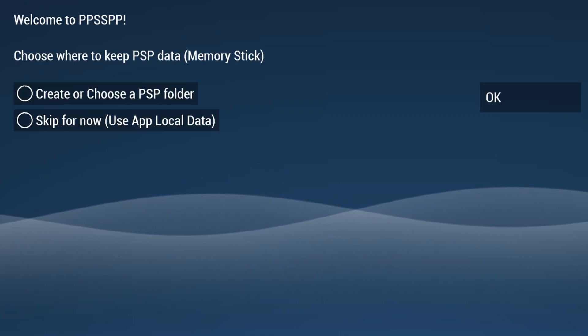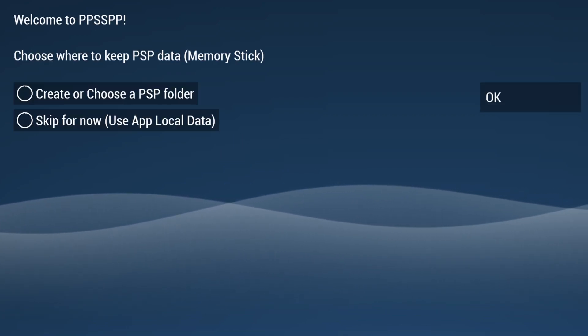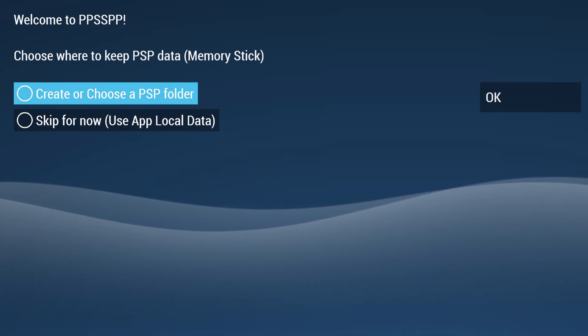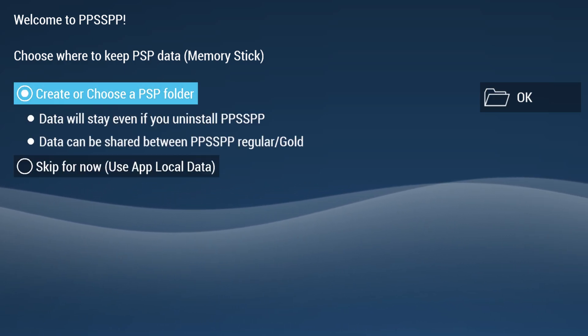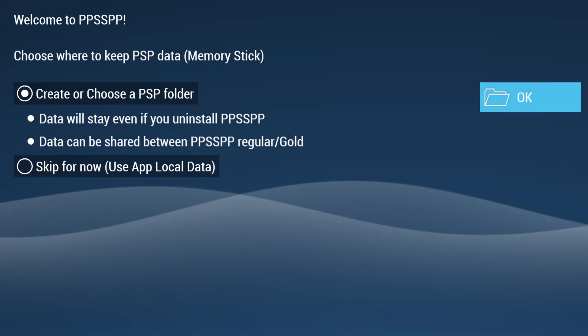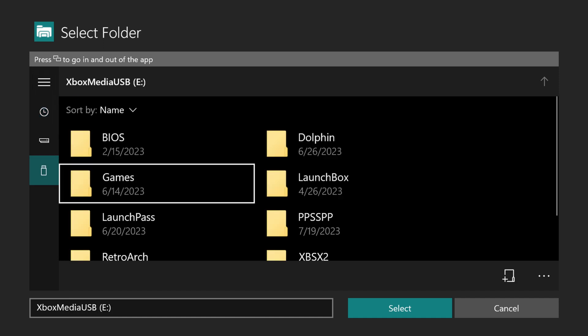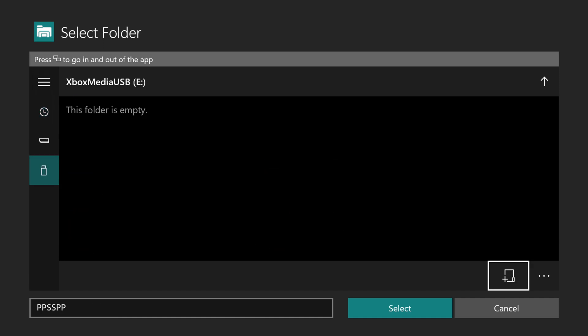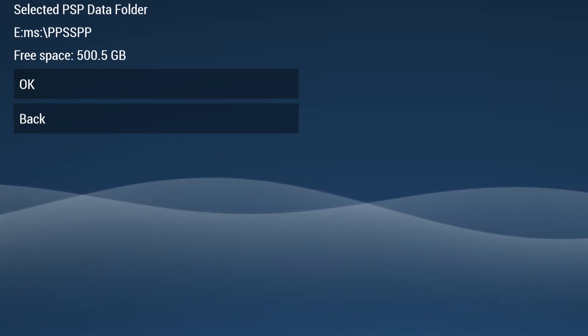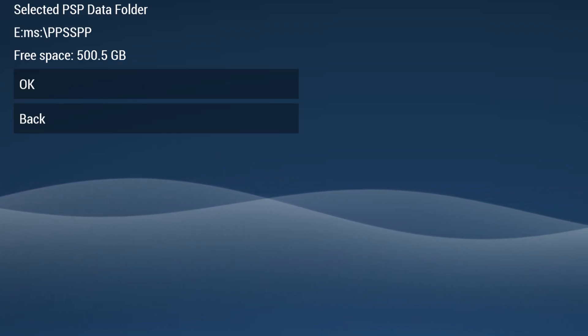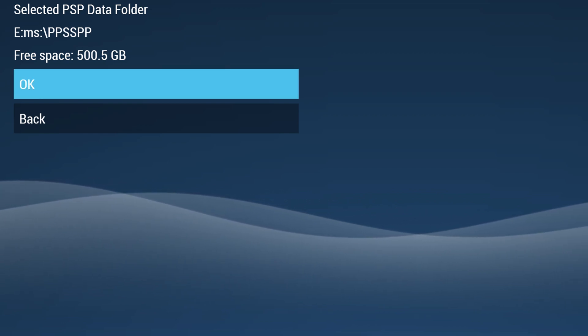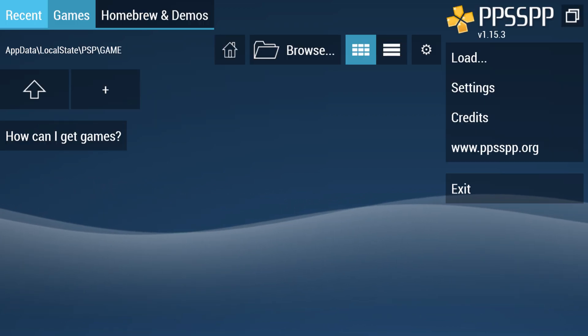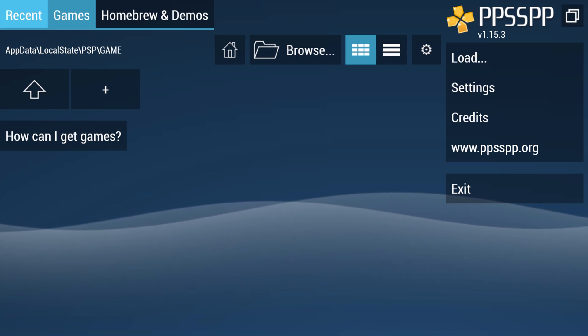Now it is time to begin our initial setup. So choose where to keep PSP data. So go down to create or choose a PSP folder, select that, then select OK and press A. Now navigate down to the USB icon you have here. And choose your PPSSPP folder. And now click on select. Now it will show you the selected folder as well as the remaining space that it has. So there we go. If that looks correct, go ahead and press OK. And this will bring you to the PPSSPP home screen.